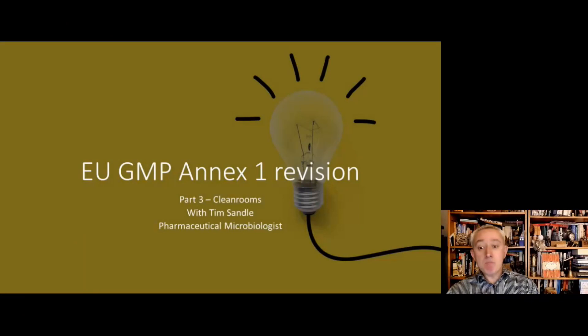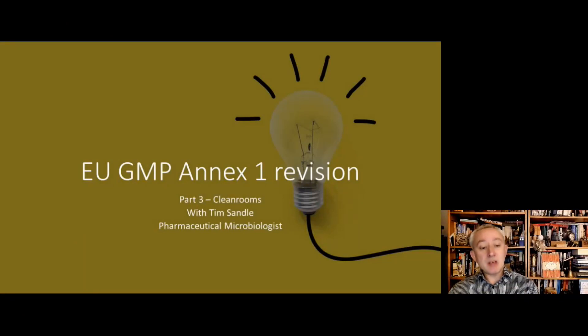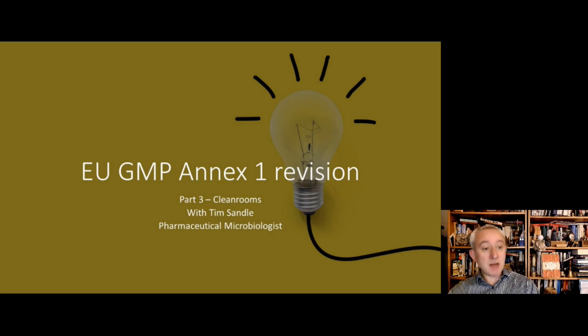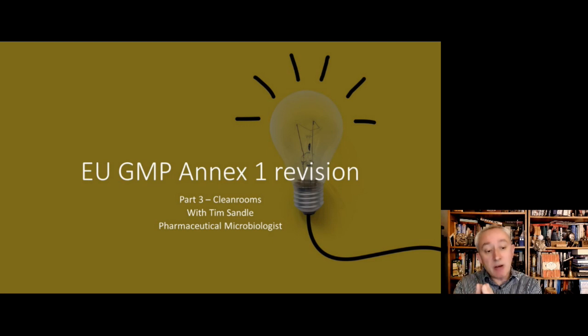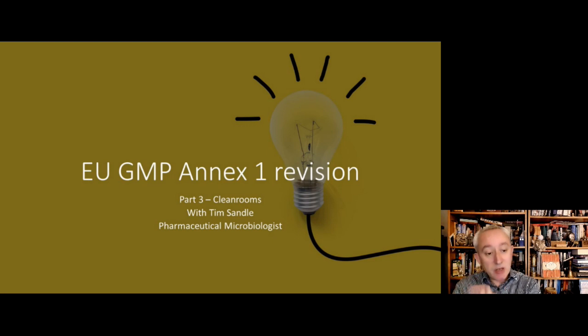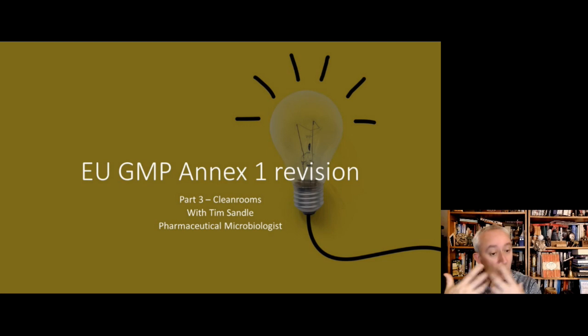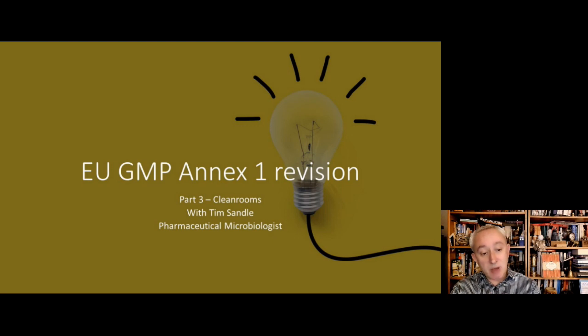Okay, hope you're all doing okay and are sitting comfortably. We're going to do the third part of the Annex 1 revision and this is all about clean rooms. Let's have a look at what the Annex 1 is saying about clean rooms. At this point we're just going to be looking at clean room qualification and clean room classification, so we're not going to cover routine monitoring but purely what the Annex is going to be asking in terms of ensuring that a clean room is operating properly.